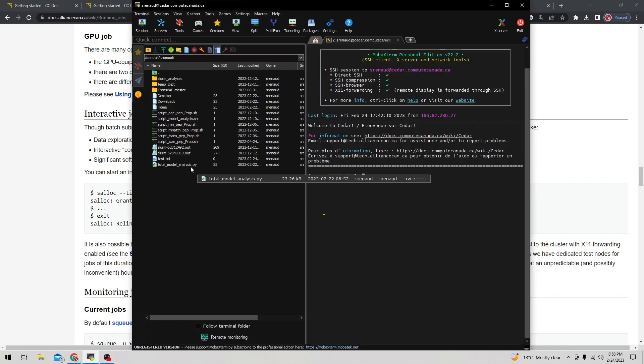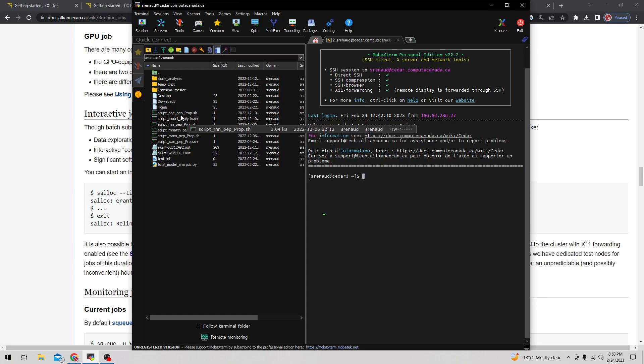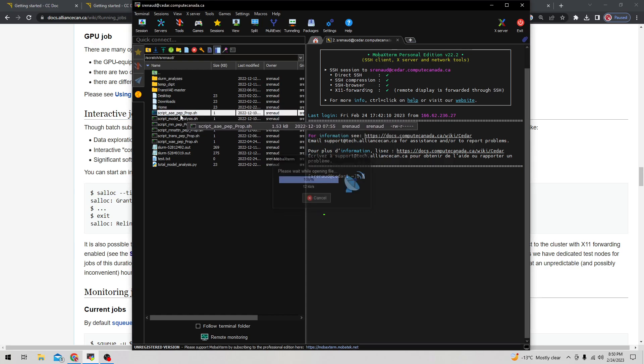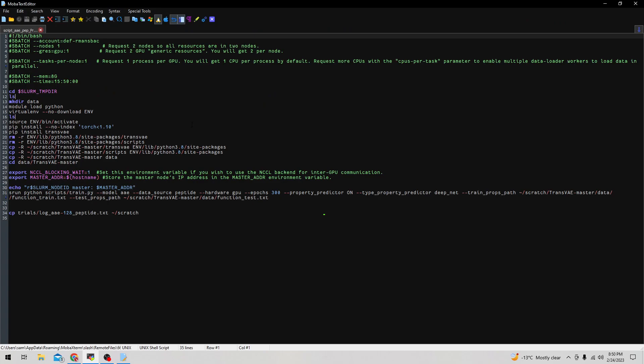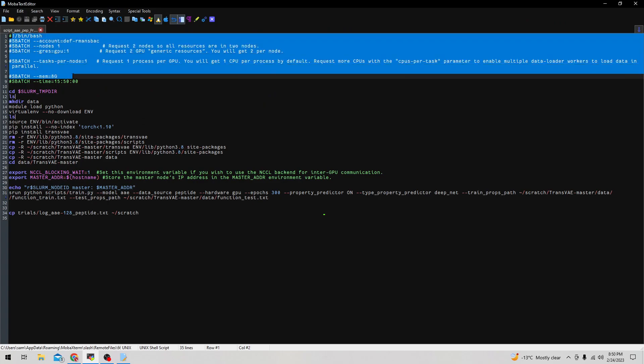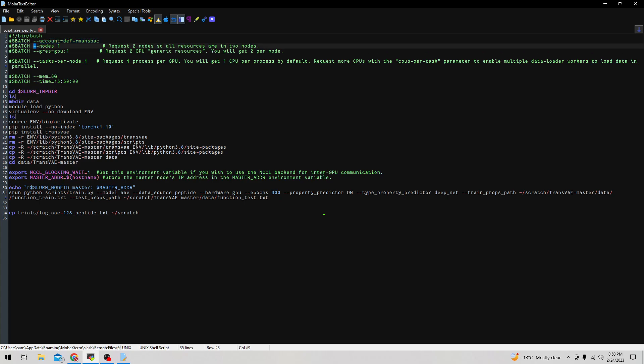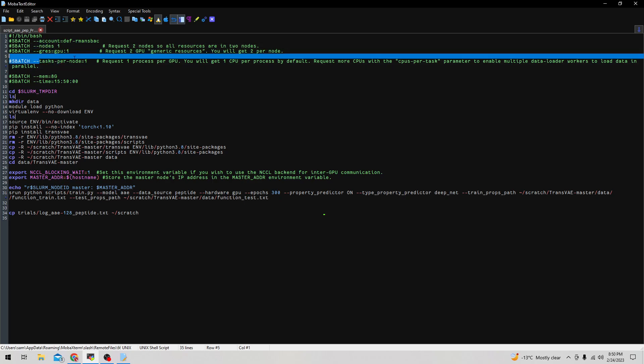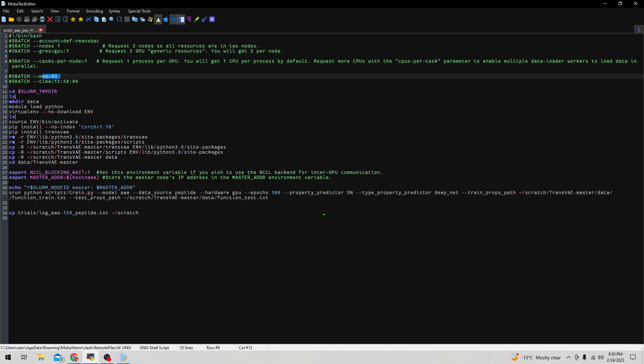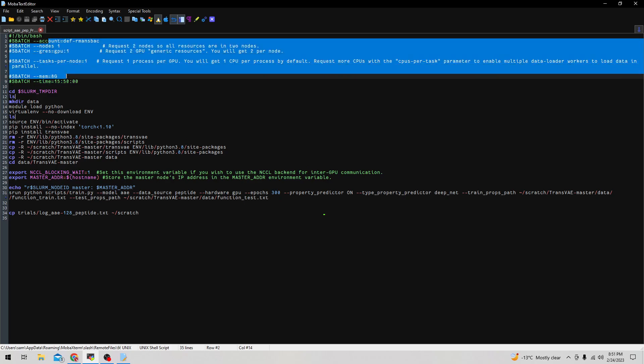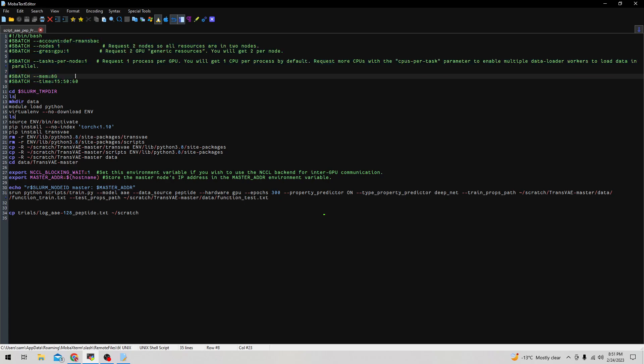First let's take a look at submitting a script or batch job. Here I have an example of a script. What you see is the text in green preceded by hashtags - these are the commands relevant to the hardware specification of the script. Here I have the account that I'm going to use, the number of nodes, the number of GPUs, tasks per node, the amount of RAM that I want for the job, and the amount of time the job will take. This is all information you need to have before you can submit a job.